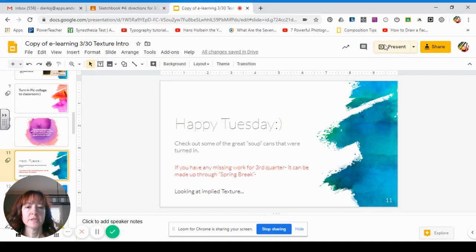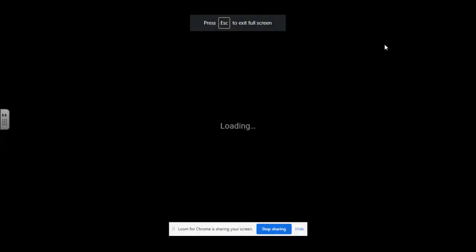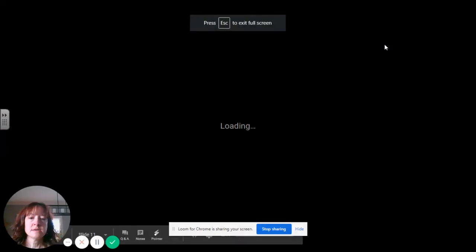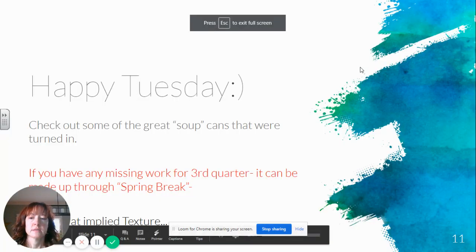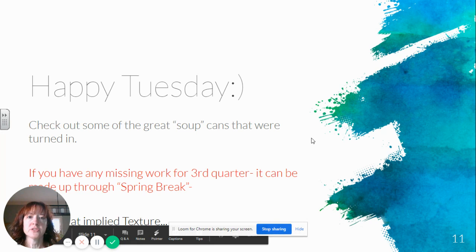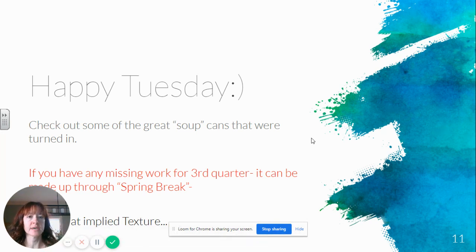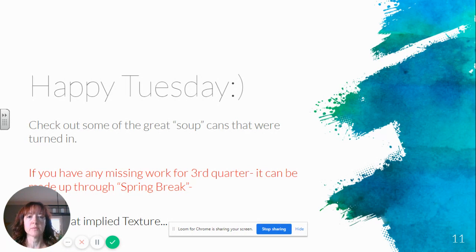Good morning. Happy Tuesday, everyone. Make sure you check out the soup cans I put together in a Google slideshow for you. You guys did a really good job with that. Thank you for those of you that have that turned in.